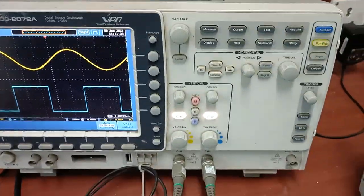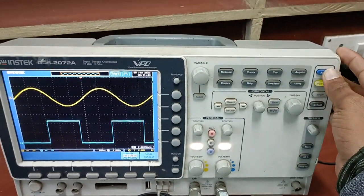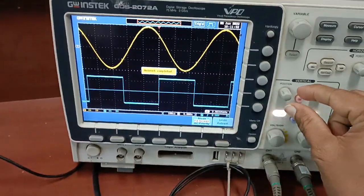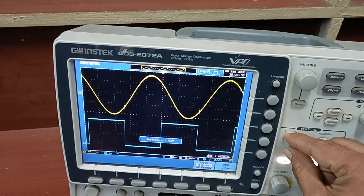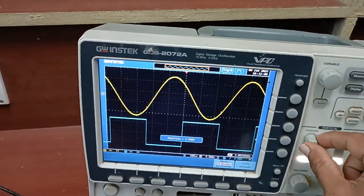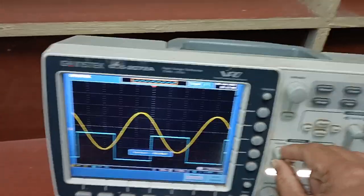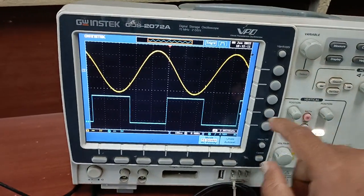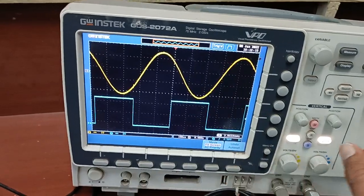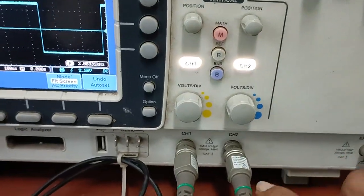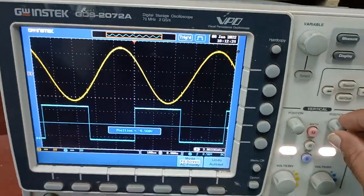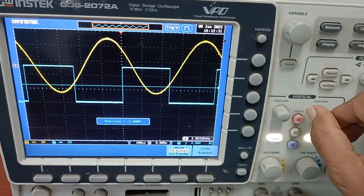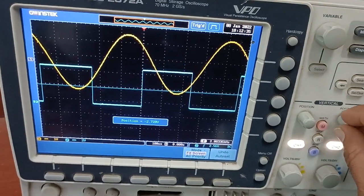If you press the auto-set button, it auto-sets the X-axis and Y-axis and the signal will display like this. We can use the position switch to adjust the display position — we can see the Y-axis of the signal move and set it at any position. For the second signal, this is the channel 2 position switch, so you can move it to set the second channel anywhere on the Y-axis.